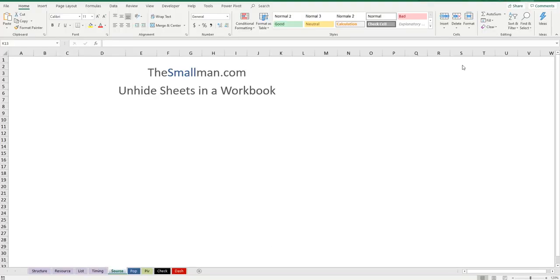Hello and welcome everybody, Marcus Small here from TheSmallMan.com. Today I'm going to show you how you can unhide sheets programmatically.